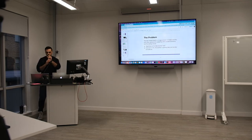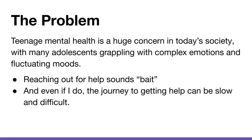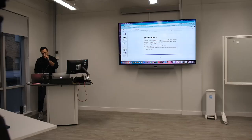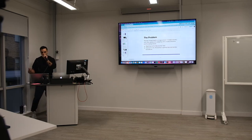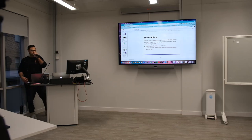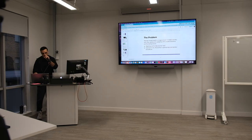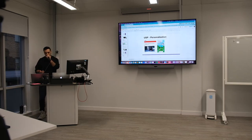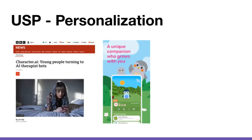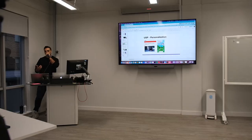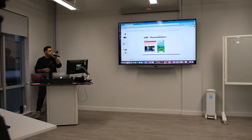The problem we're focused on solving is teenage mental health. We focused on anxiety specifically. I think that this line summarizes the problem. Reaching out for help sounds kind of bait. I didn't know what that meant until today. Even if I do reach out, the journey can be quite slow, arduous, non-trivial. Yet, the market's quite interesting. Actually, one of the main use cases for AI bots, if you look at the ChatGPT store or on platforms like Character AI, is around psychologist access. Apparently, it's super popular with teens.